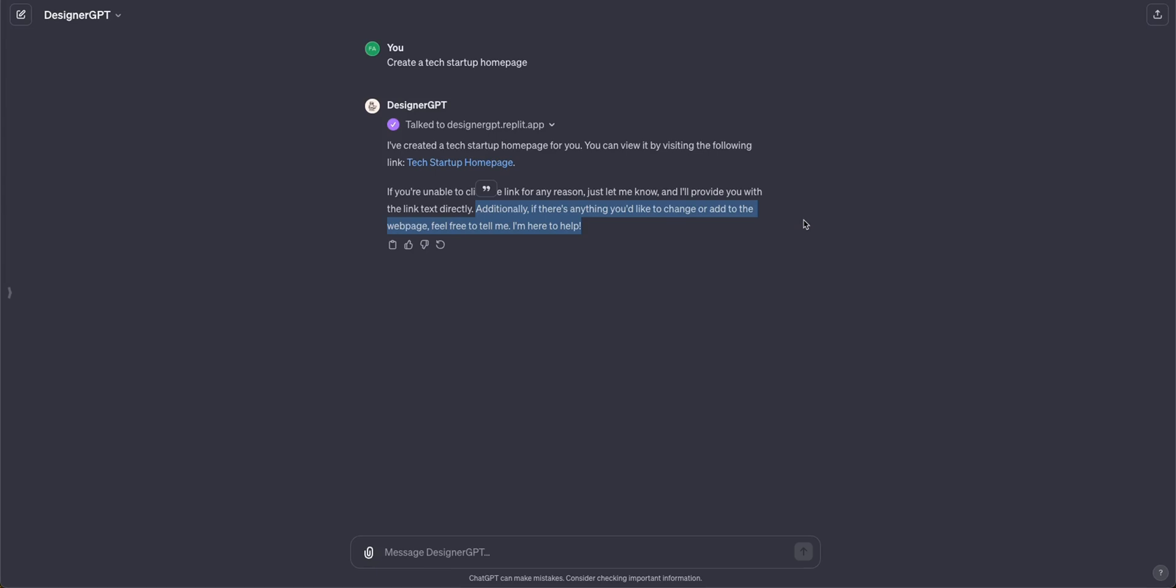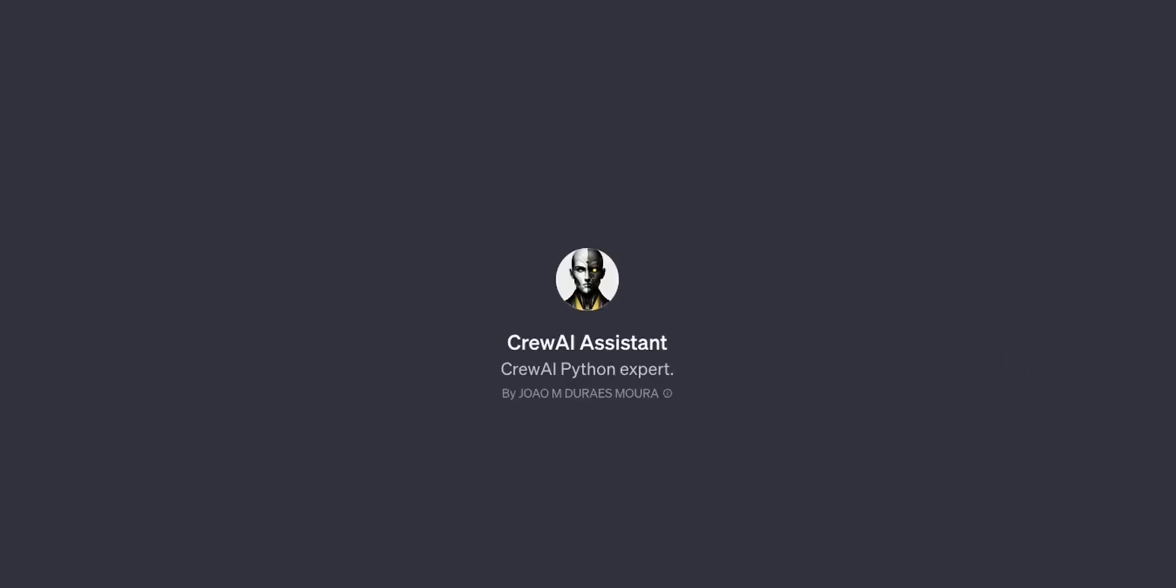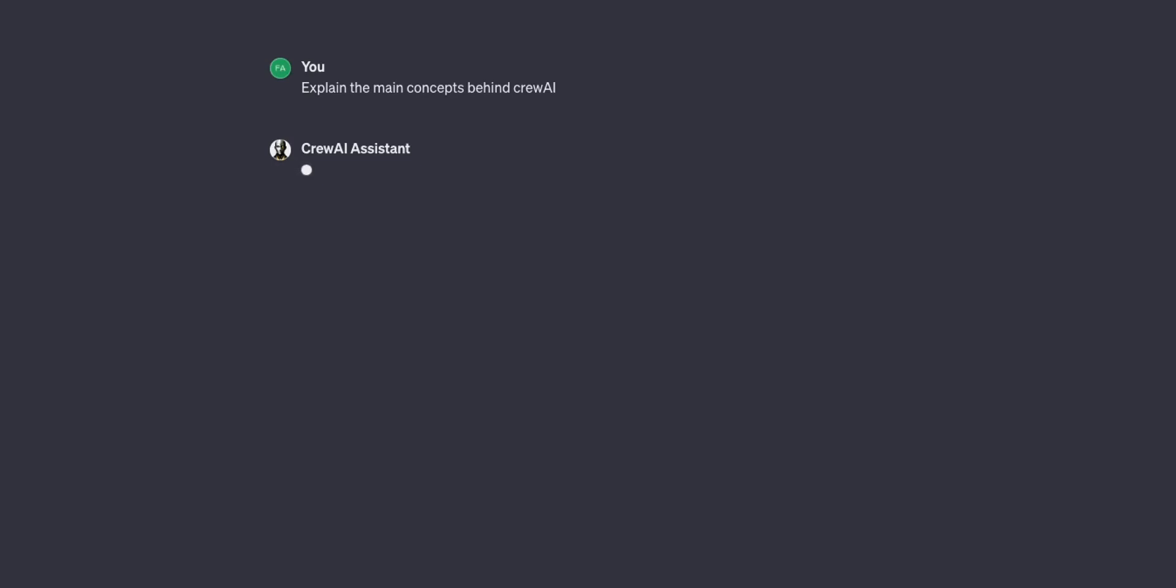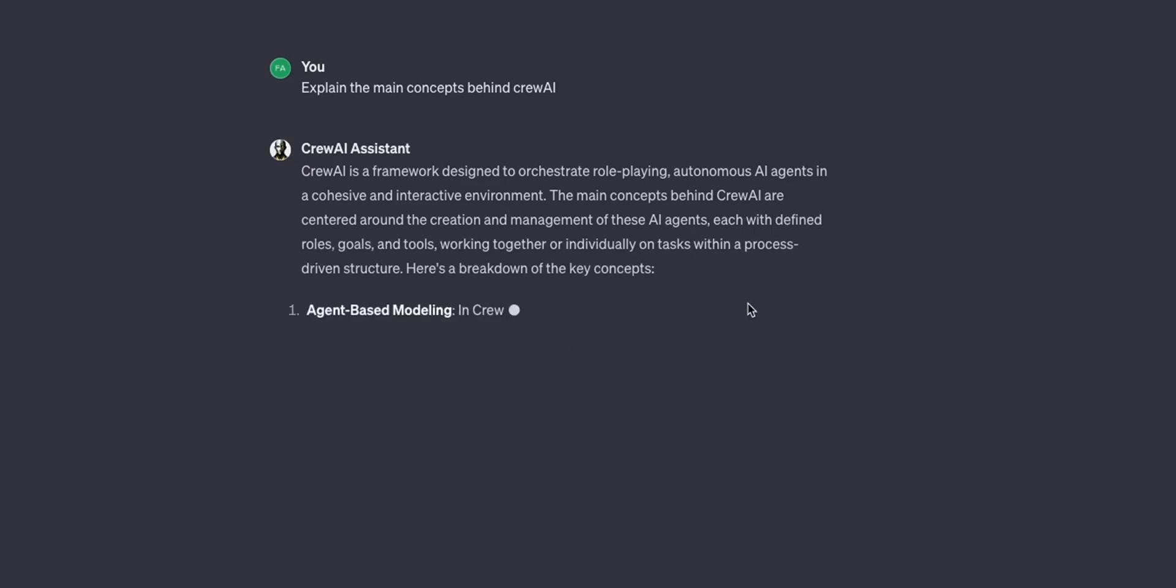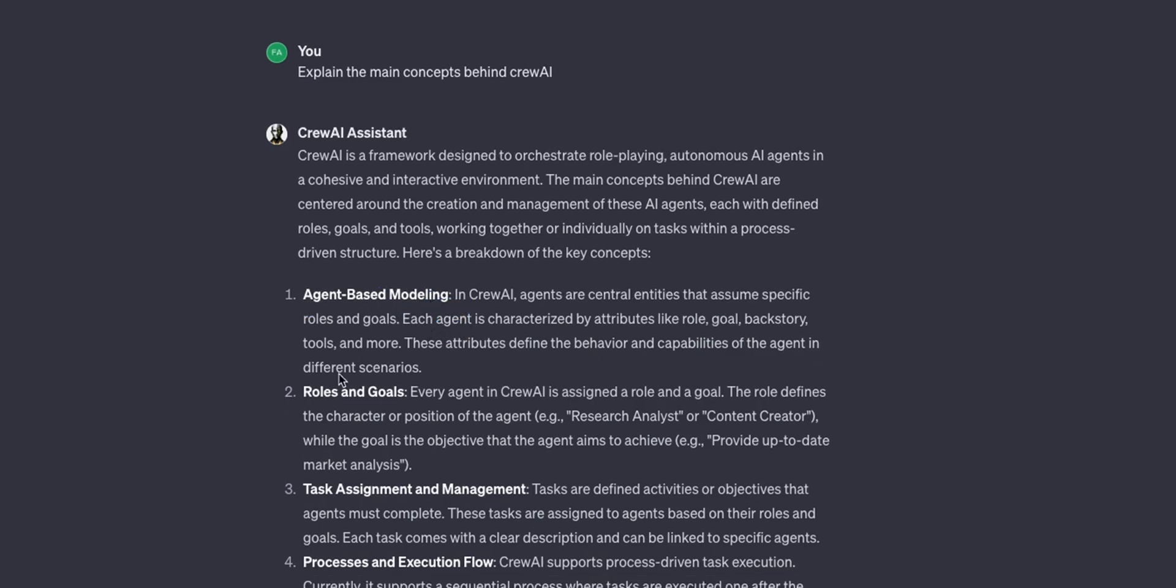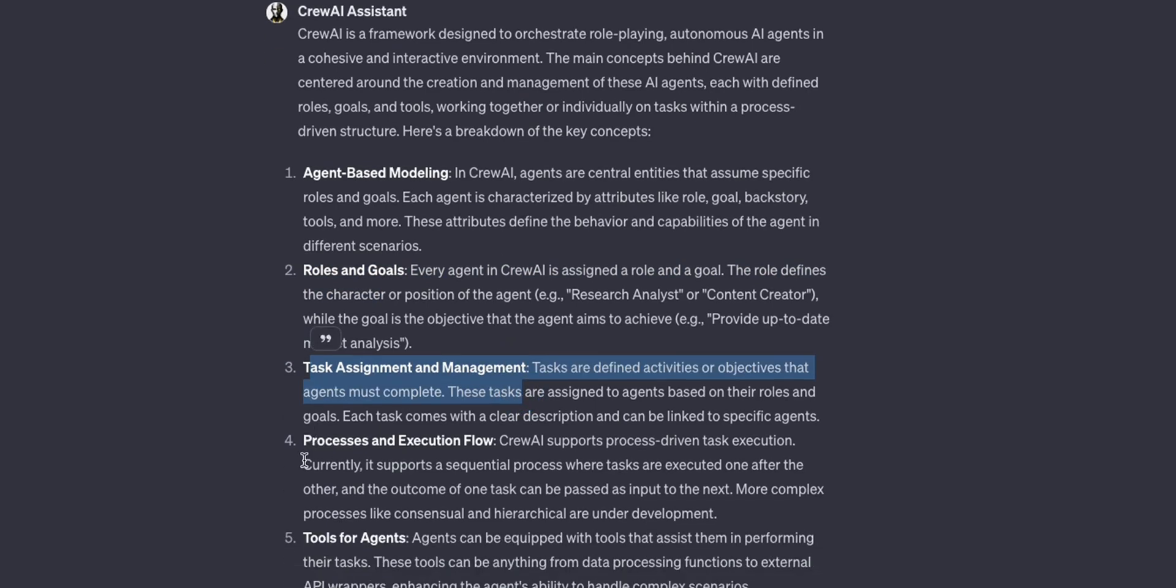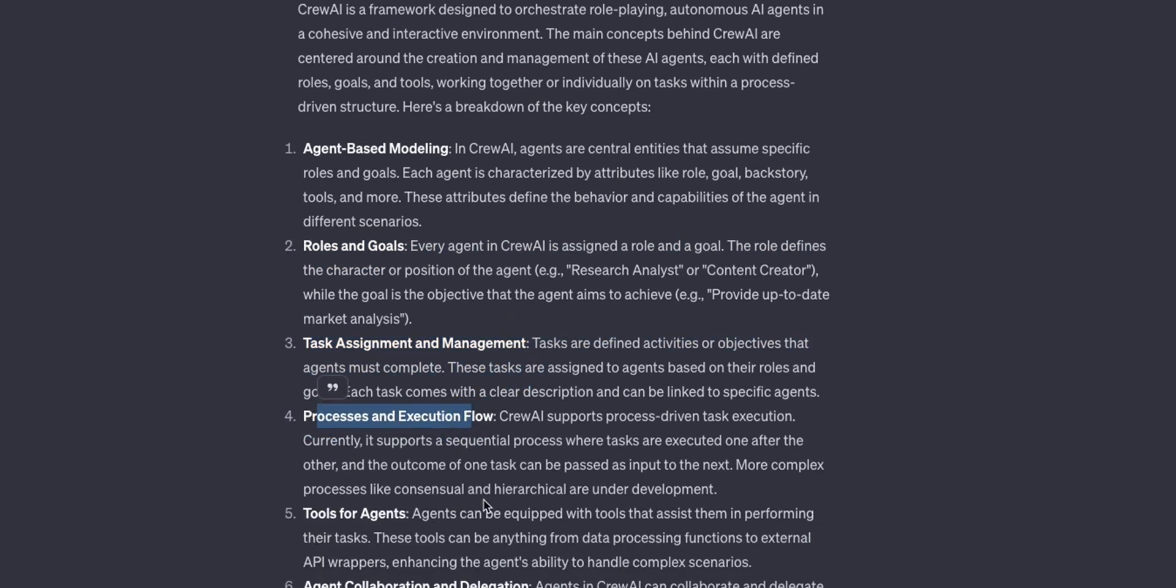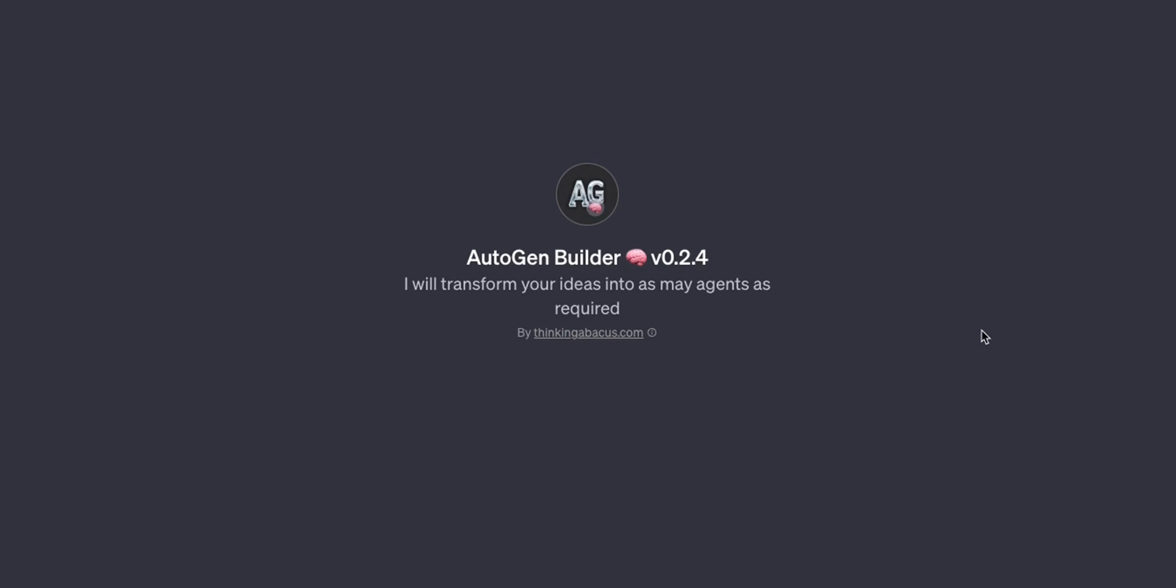The next two we're going to look at are related to AI agent frameworks. So for example right now I'm exploring this Crew AI framework and it has a GPT as well. So for example I can ask this GPT to explain the main concepts behind Crew AI and it starts listing the main concepts behind Crew AI which is pretty neat. It talks about the agent-based modeling, roles and goals of these agents, task assignments and management, what are the processes and how the execution flow looks like. So this is basically a documentation of Crew AI.